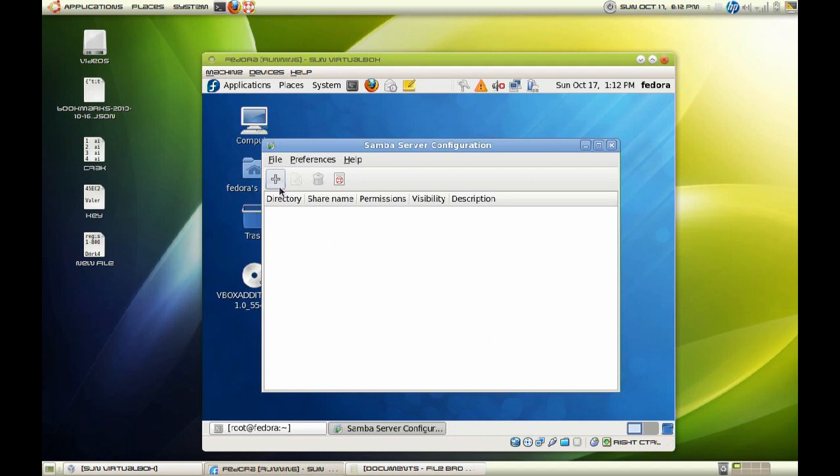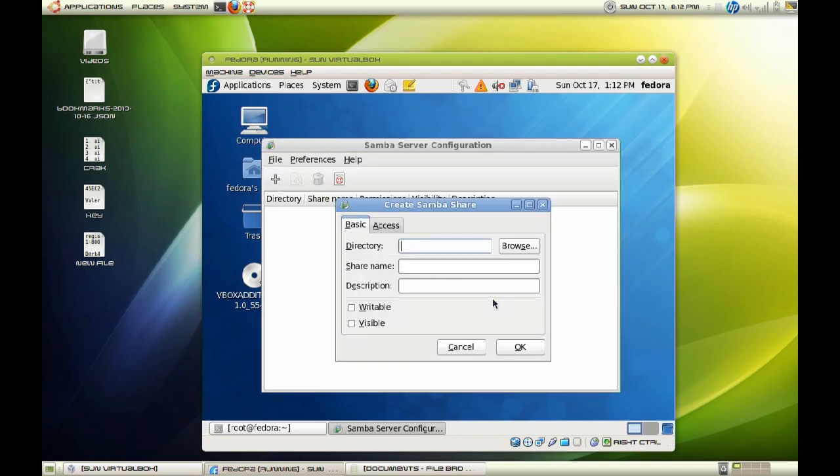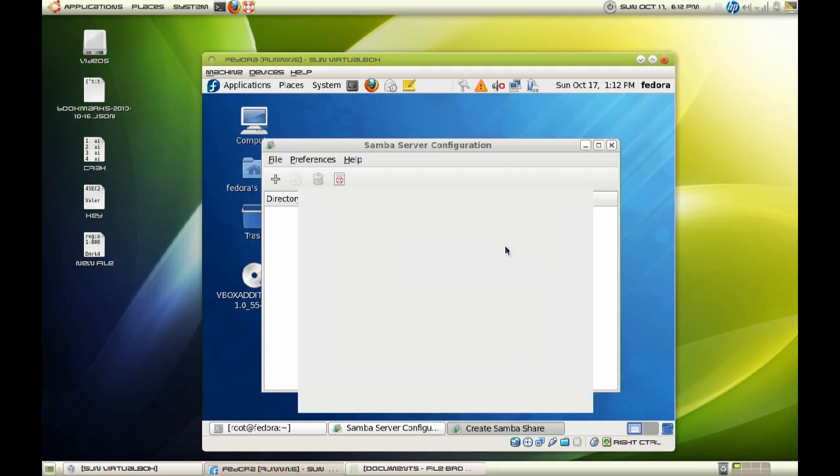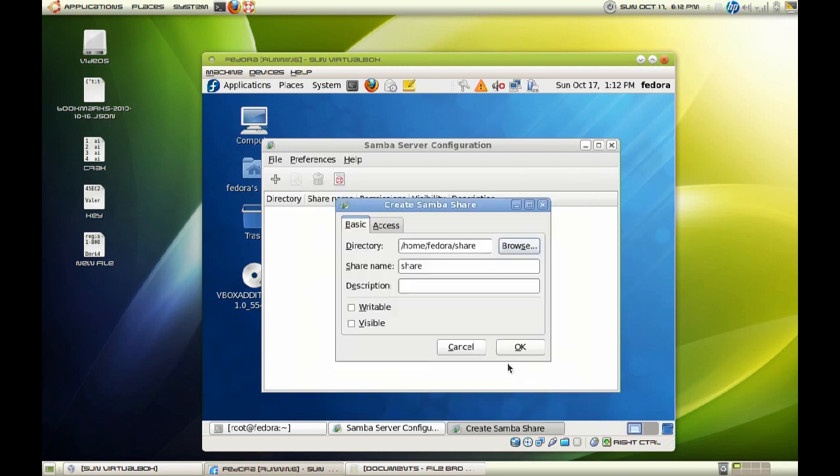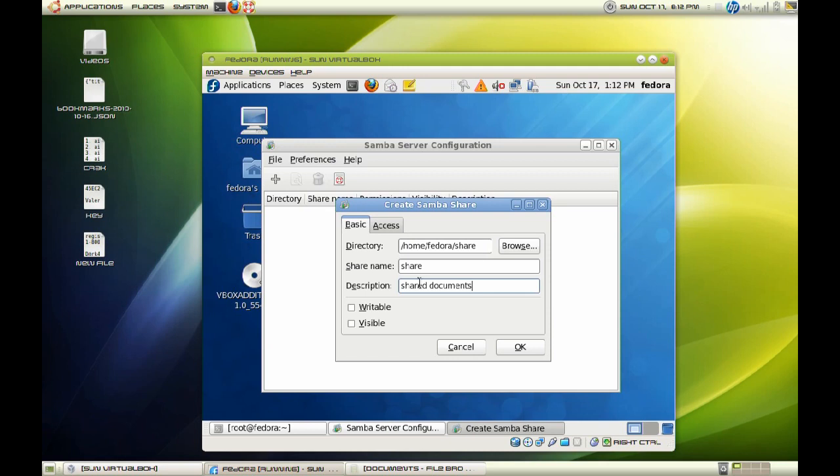And now we are going to add our directory. So what I am going to do here is browse to my directory that I have selected, and I will select my share. And you can add a description to your Samba configuration file. All the changes that we are making are going towards our smb.conf configuration file in our Samba. So I am going to click writeable and visible.